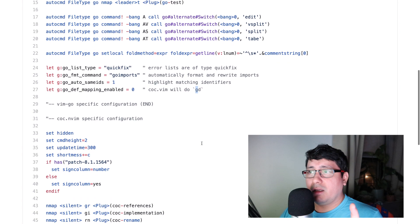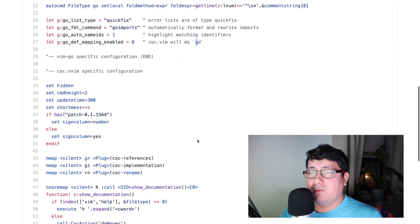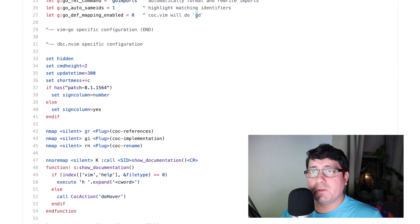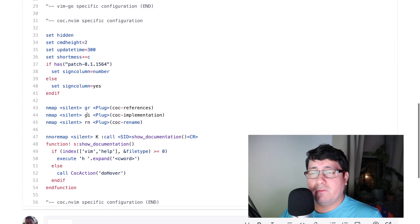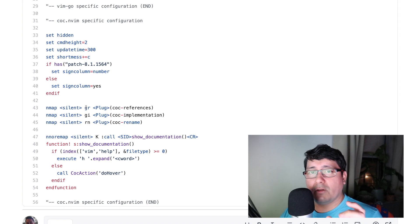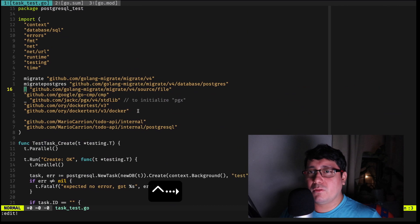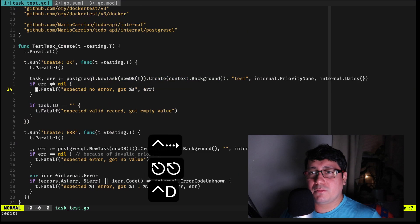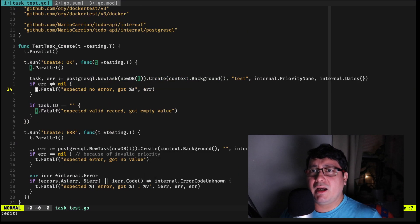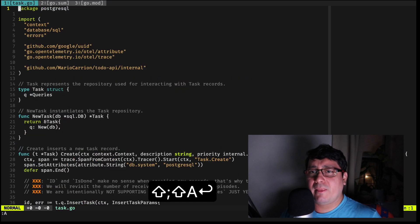The other thing I added in this file is the configuration for coc, which includes mappings for jumping into a file, jumping into a definition, or renaming a type. Let me show you how that works.